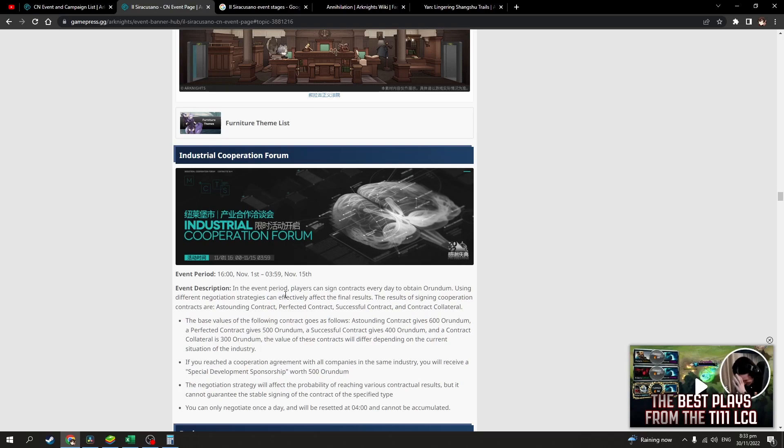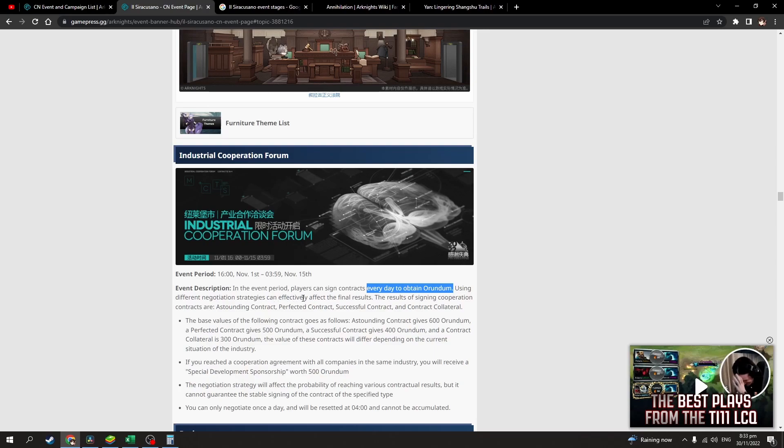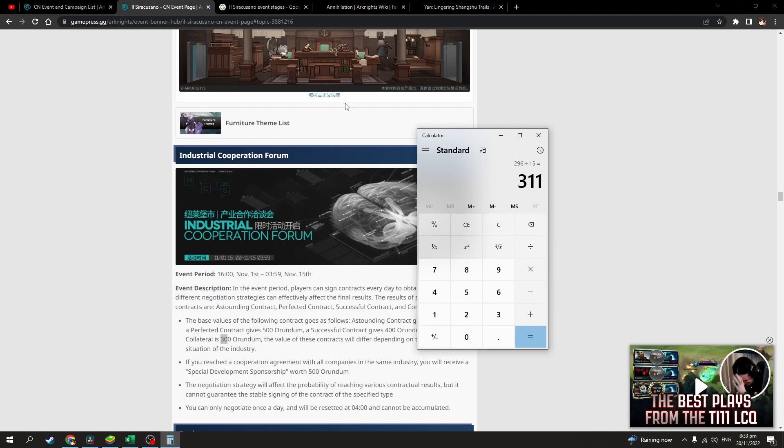For every, yeah, every day obtain orundum using different negotiation strategies. See, it is around 600 to 300. Yeah, I thought it was a thousand to 600, a thousand to 300.